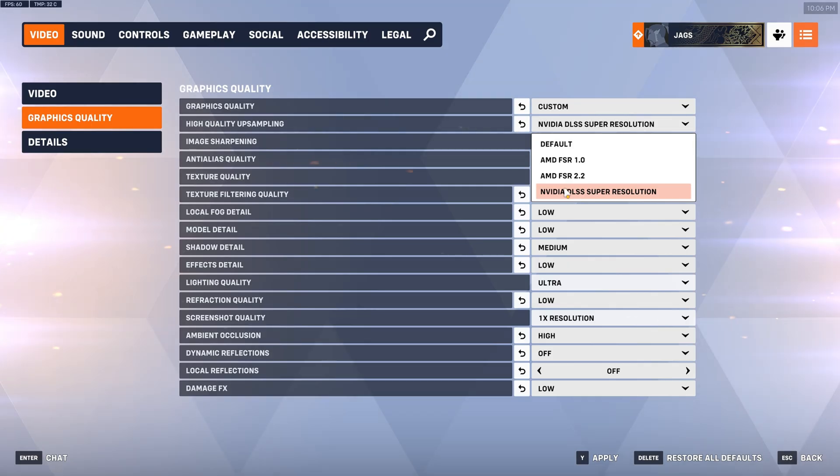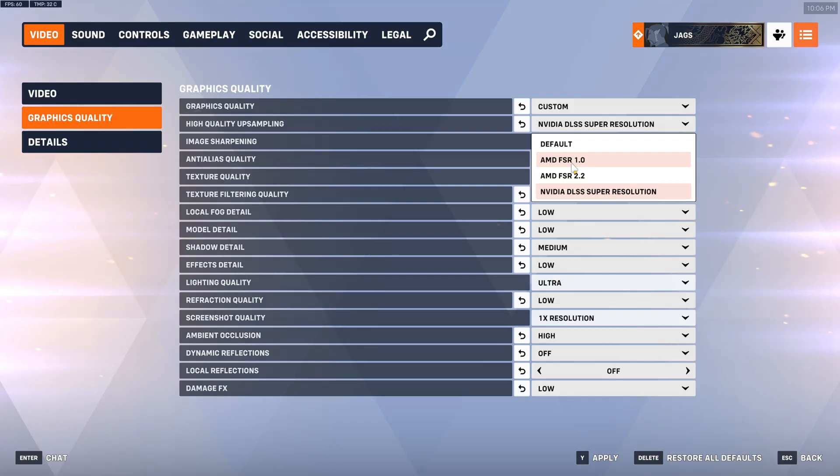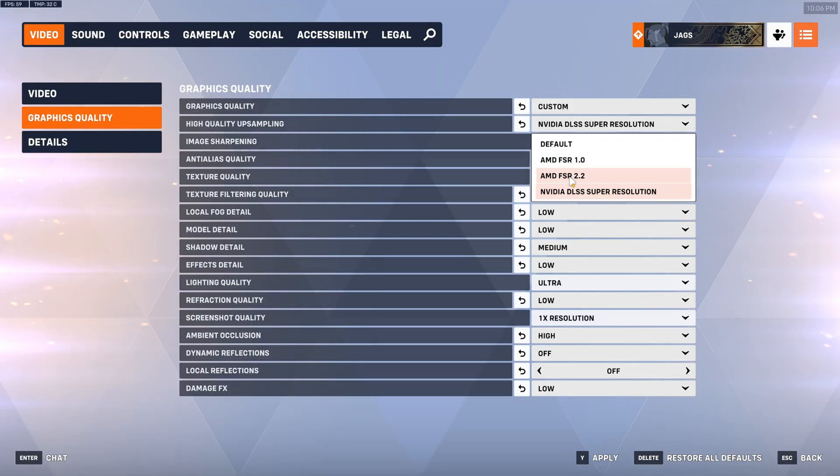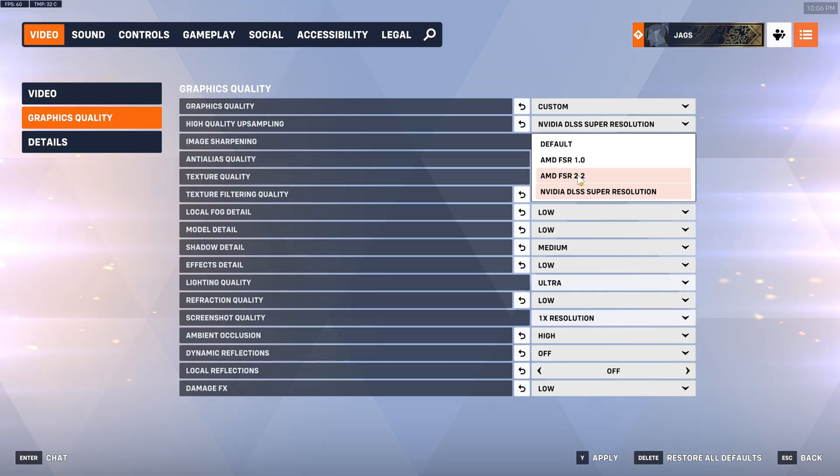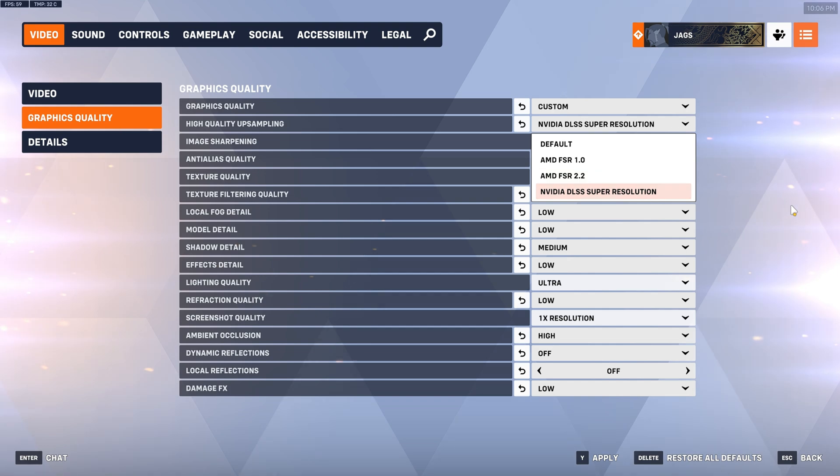For anyone with AMD or Intel GPUs you can use FSR 2.2. Do not think about using FSR 1.0. FSR 2.2 is a temporal upscaler and it does actually do a decent job in this game. So this is actually quite usable and again I'll show you the image quality comparison between all of these.